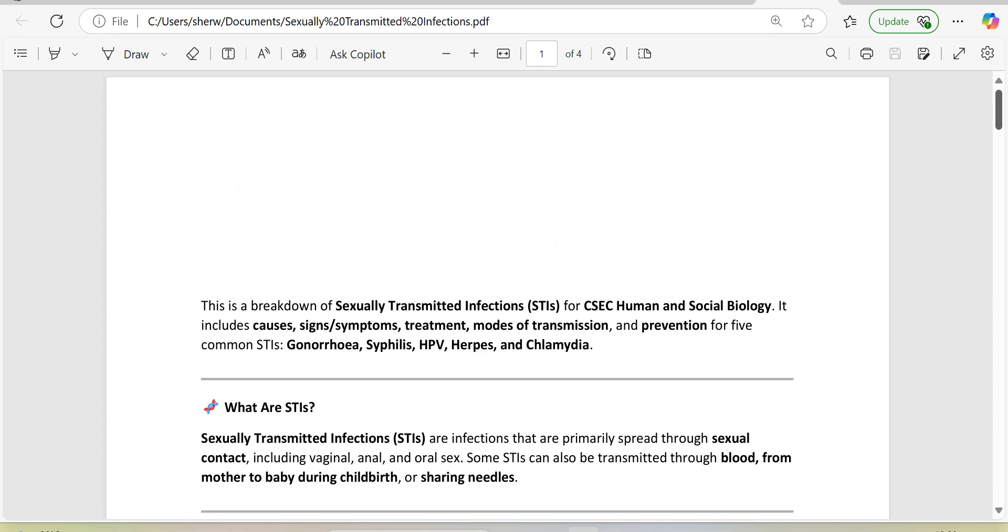This is in partial fulfillment of the CSEC Human and Social Biology Syllabus, Section D, SP06. This is a breakdown of sexually transmitted infections, STIs, for CSEC Human and Social Biology. It includes causes, signs/symptoms, treatment, modes of transmission, and prevention for five common STIs: gonorrhea, syphilis, HPV, herpes, and chlamydia.